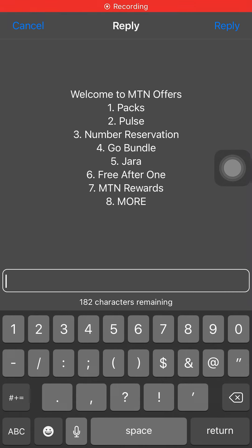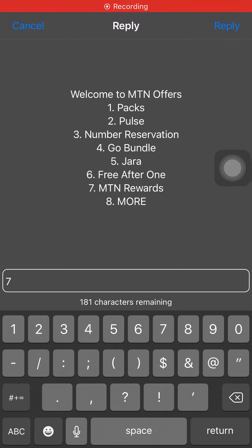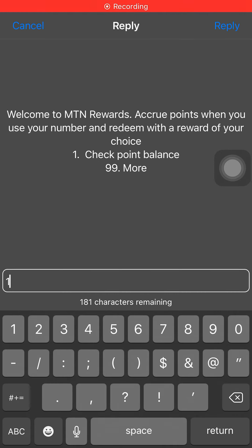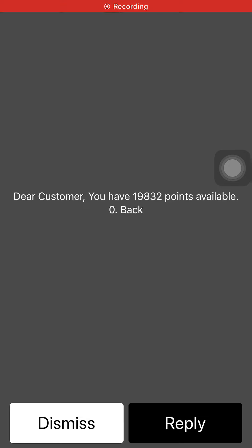Then click on 7 — that's MTN Rewards. Click on 1 to check your points balance. So I have 19,832 points. I had more than that but I've used it to buy data and airtime.